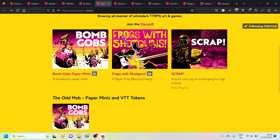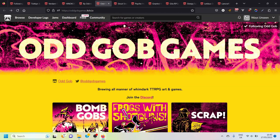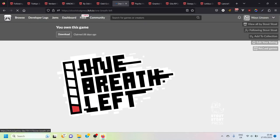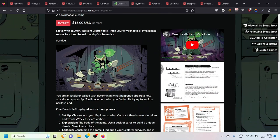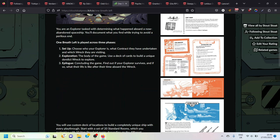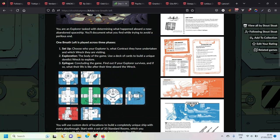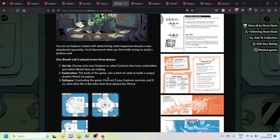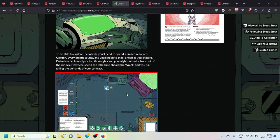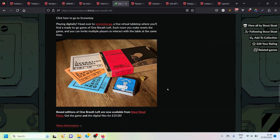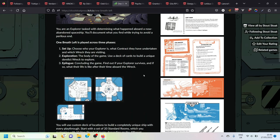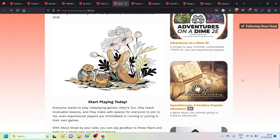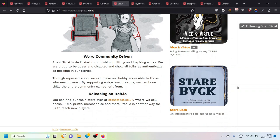Next up we've got Stout Stoat. Stout Stoat puts out One Breath Left which I have not yet played but it is a journaling game that provides a lot of structure. You can see here we've got a nice animation to show how you use the cards in the game to make your space station that you eventually escape from. It comes with several booklets and cards and equipment cards so there's lots of structure in place for this dedicated solo game, ostensibly a journaling game but one that provides a lot of structure. It's a really cool looking game.